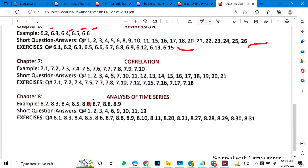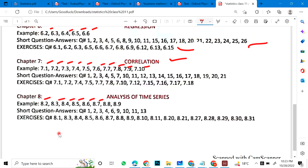Chapter 7 covers Correlation and Analysis of Time Series. Examples 7.1, 2, 3, 4, 5, 6, 7, 8, 9, 10. Chapter 8 examples: 8.2, 3, 4, 5, 6, 7, 8, 9. Other short questions and exercises are also mentioned.